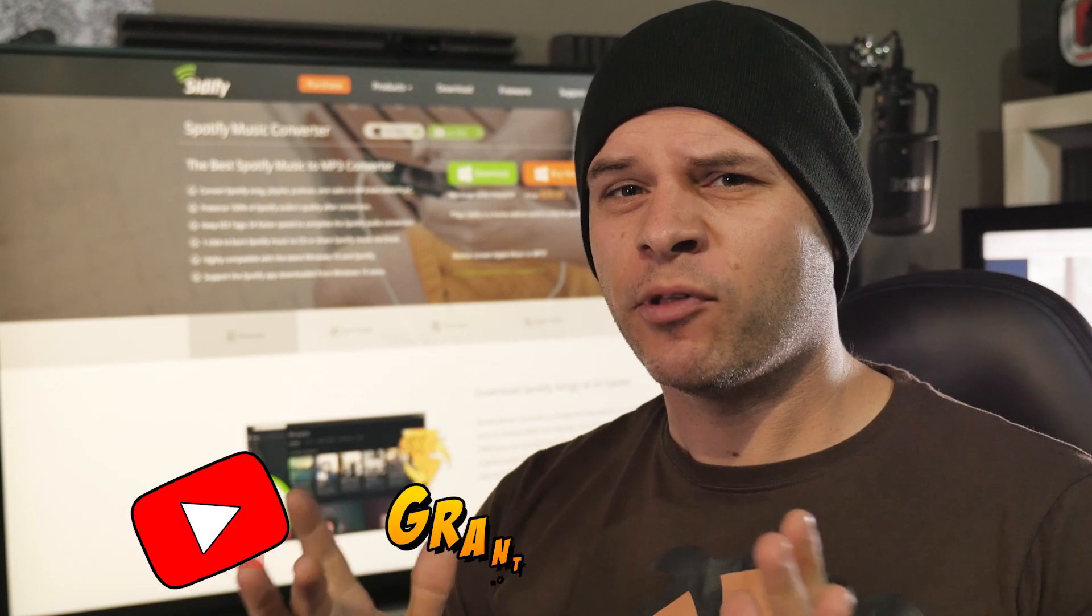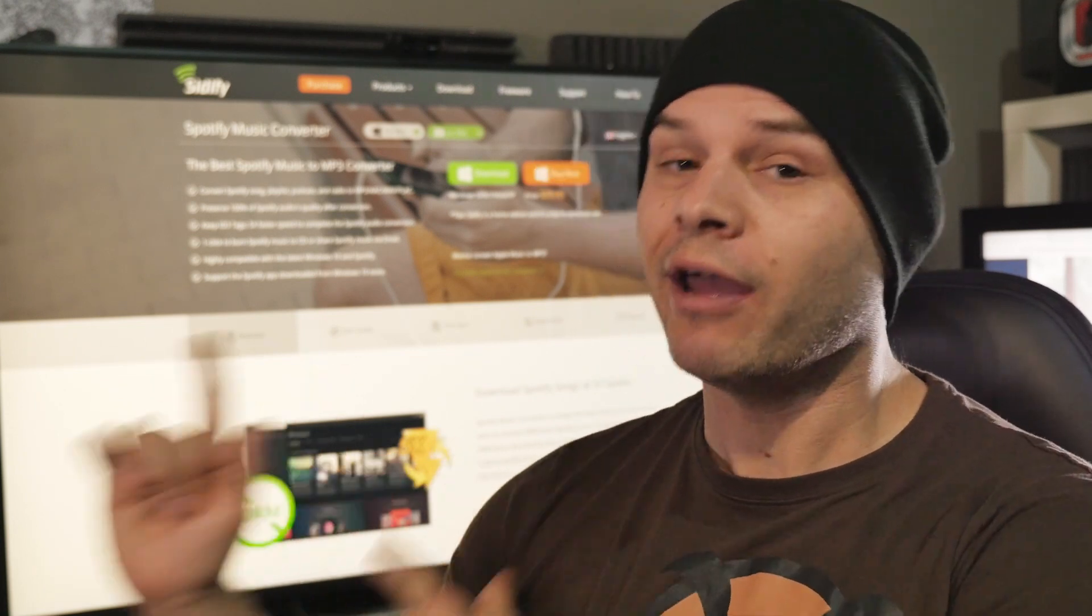In our last episode, we reviewed Cidify's Apple Music Converter, and this time around, we're reviewing their Spotify Music Converter. Because they wanted two episodes.